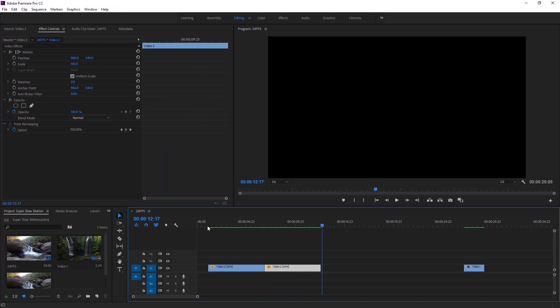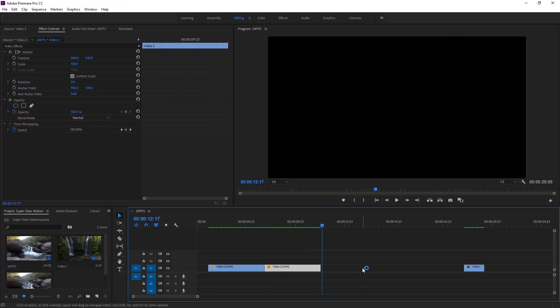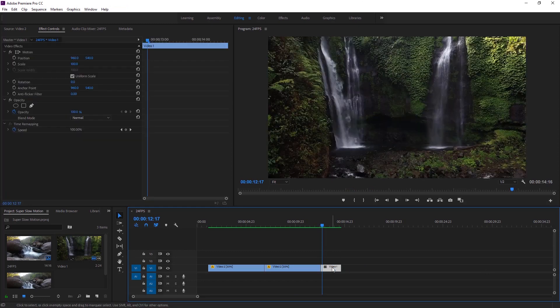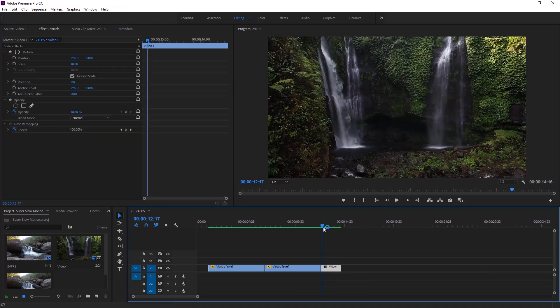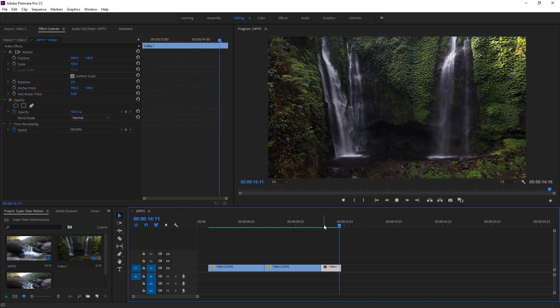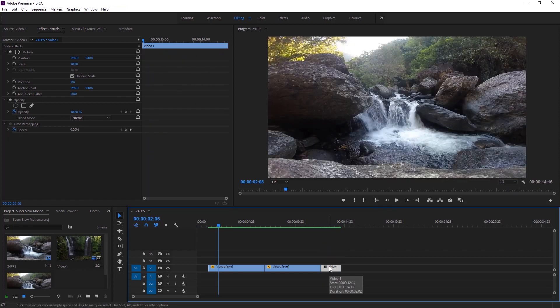So everyone it is time for the second video. Now we can make a duplicate of this video. Before that we can play the video. Have a look at program monitor. This is our video that is already little bit slow.